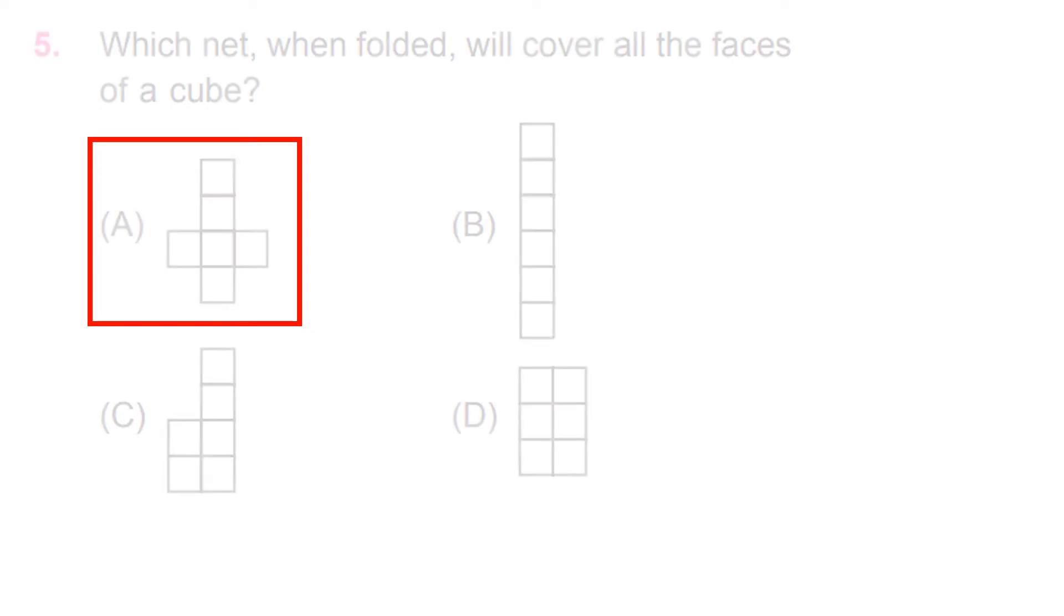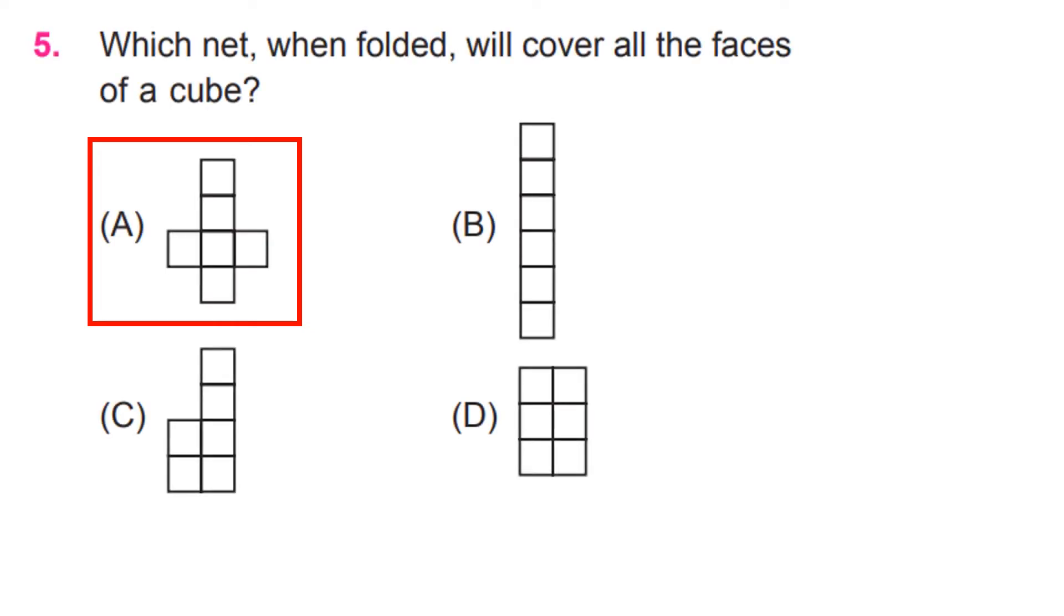Which net, when folded, will cover all the faces of a cube? Figure A.